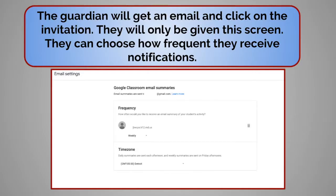On the guardian end, they will receive an email and click on an invitation in their mail. They will be given a screen where they will be able to choose how frequently they receive notifications.